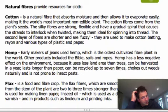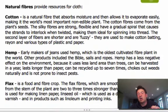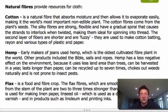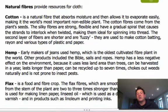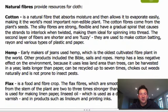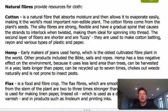The second fiber we're going to talk about is hemp. Early makers of jeans used hemp — it's actually the oldest cultivated fiber plant in the world. Products made from hemp included the Bible, sails, and ropes. Hemp has a less negative effect on the environment because it uses less land area than trees and can be harvested in a year. Hemp is very durable, lasts longer than paper, can be recycled up to seven times, and it chokes out weeds naturally and is not prone to insect pests.